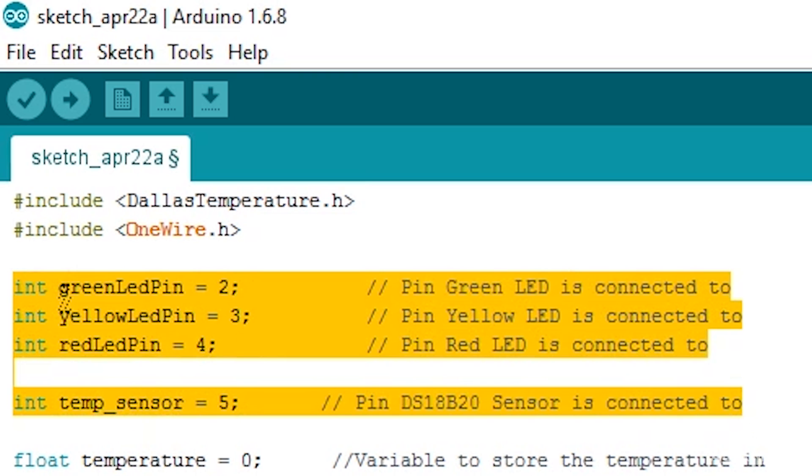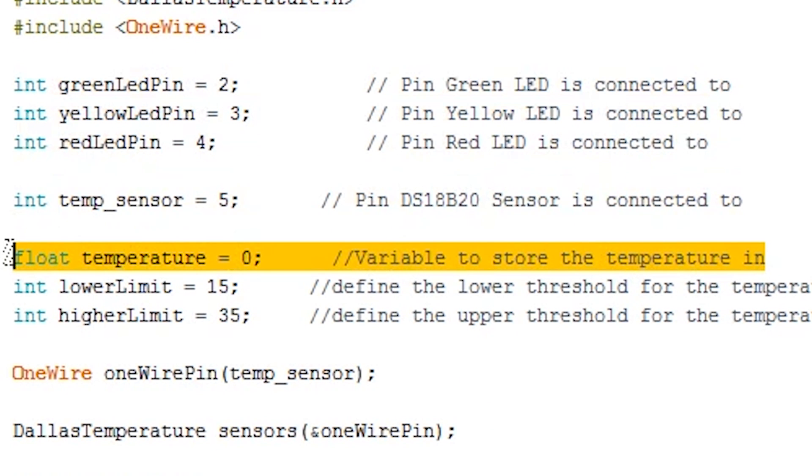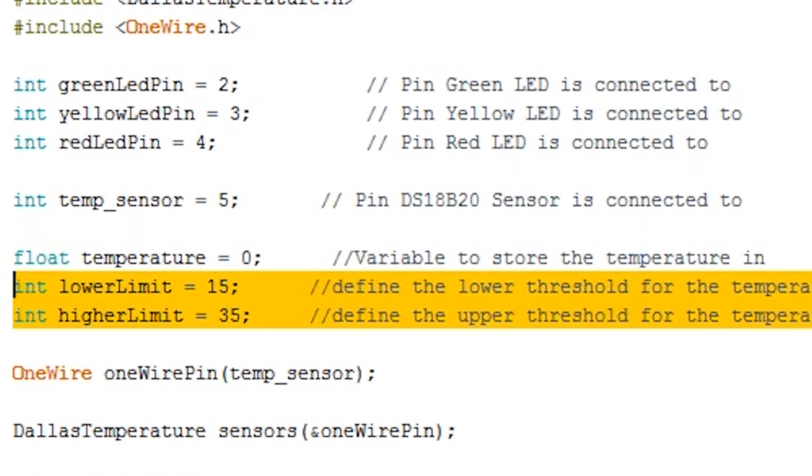The first of these represent the pin numbers that the devices are connected to. The float temperature variable is where we'll be storing our temperature value. The lower limit and upper limit variables represent our threshold temperatures. Anything below the lower limit will trigger the yellow LED to turn on. Anything above the upper limit will turn the red LED on. Anything between these two will turn on the green LED.